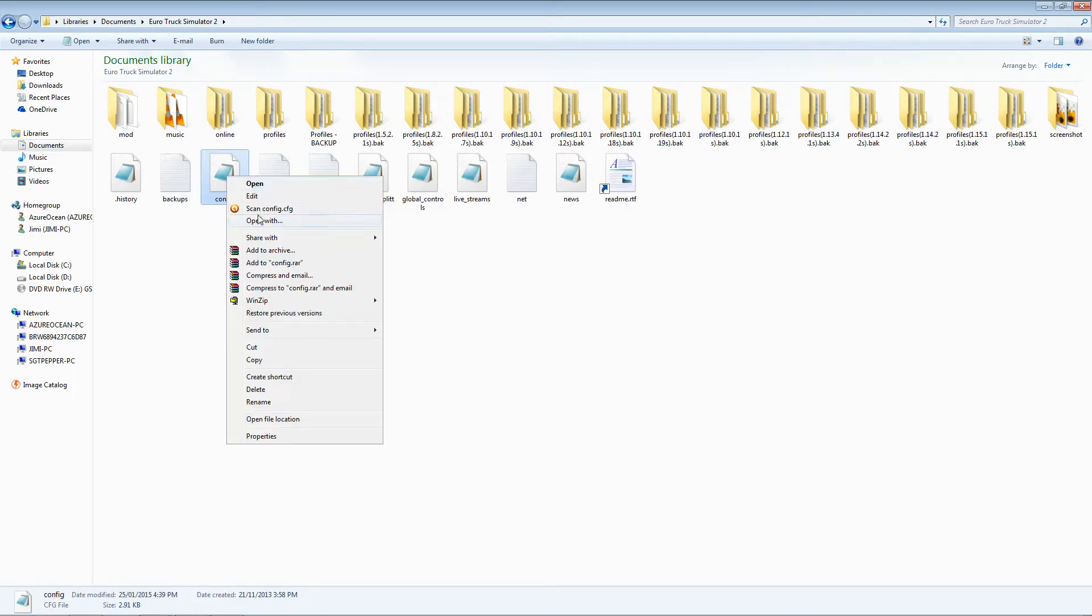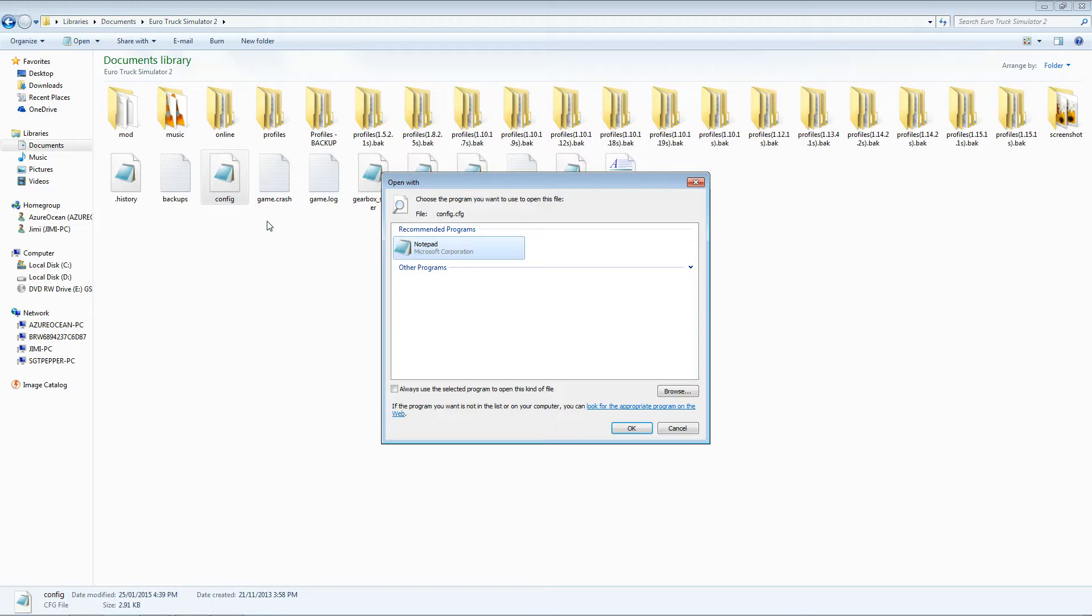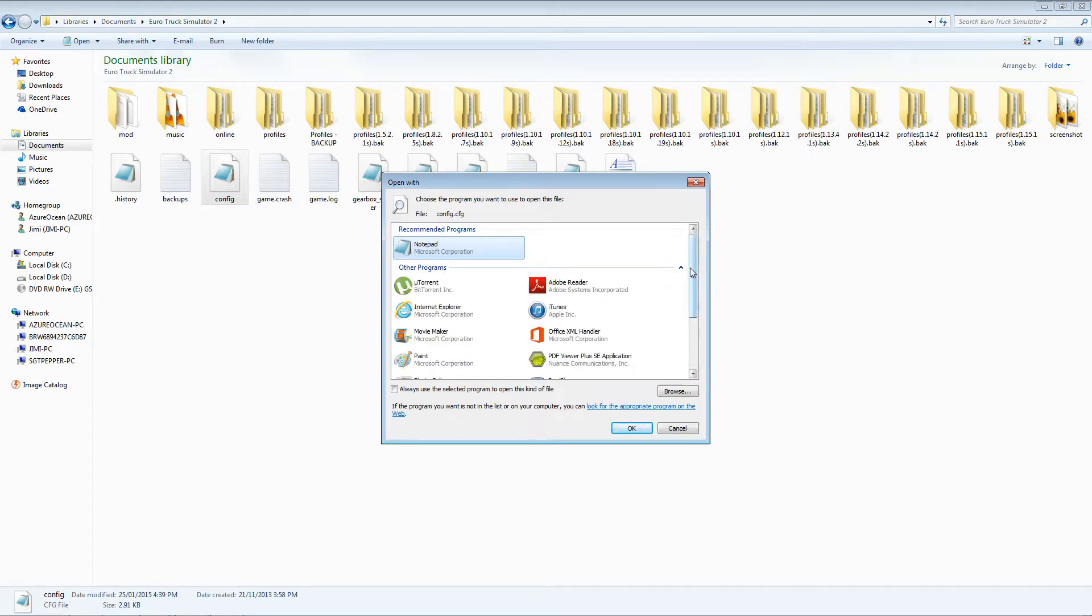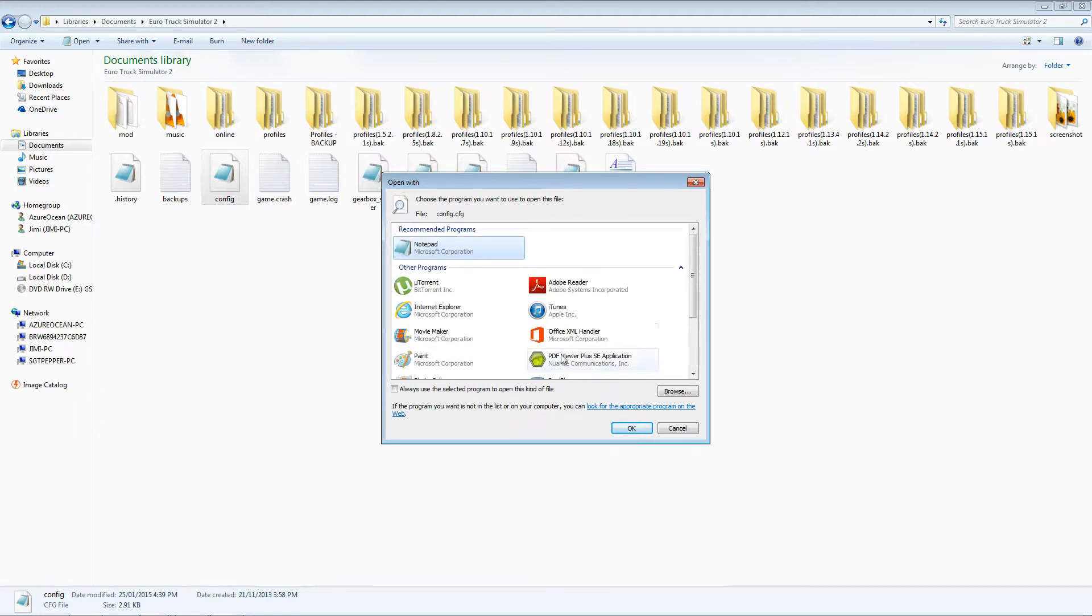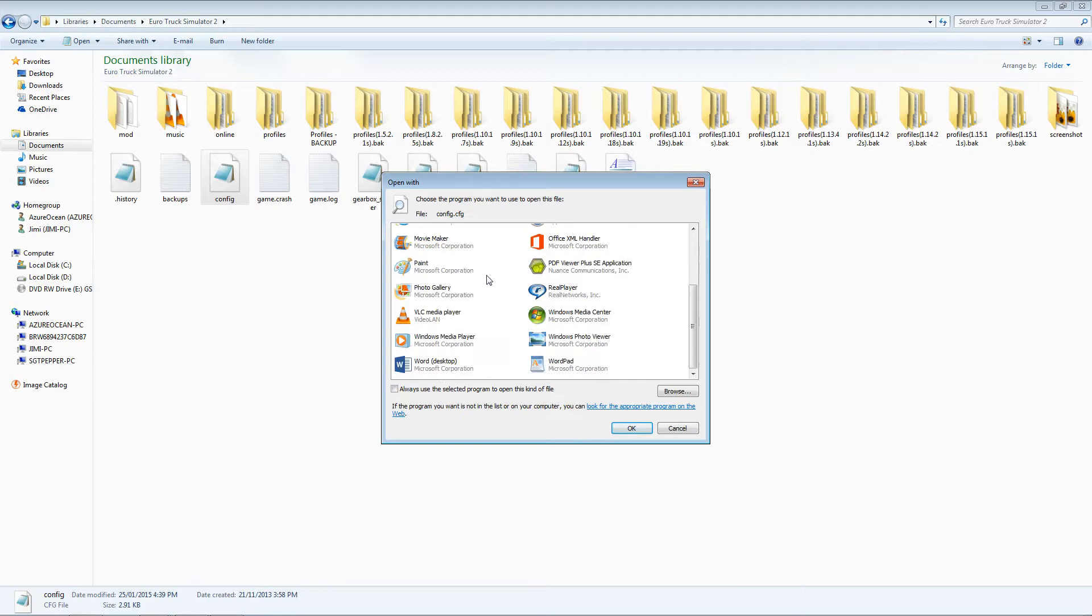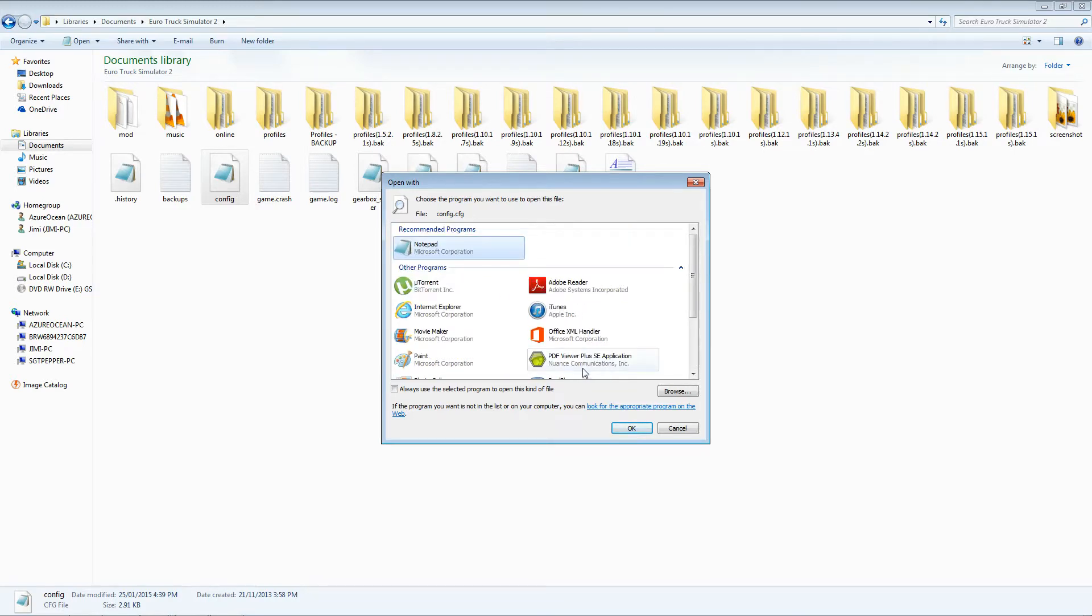Right-click the file, hit open with. There will most likely be no recommended programs, so you're going to have to manually search for either WordPad or Notepad. I assume Word would also work, however my personal favorite is Notepad.